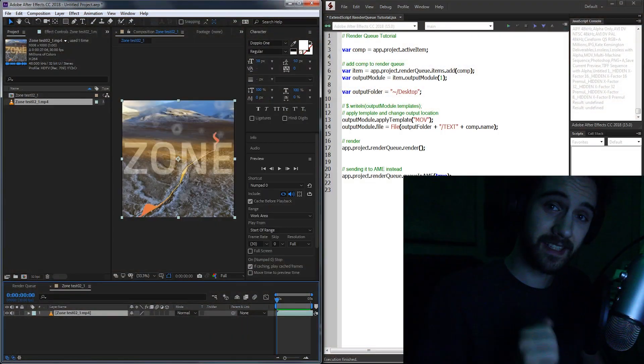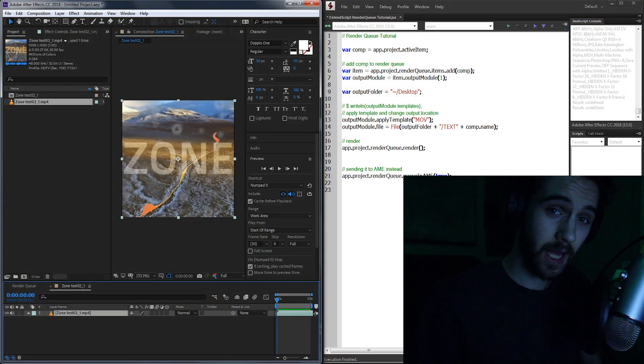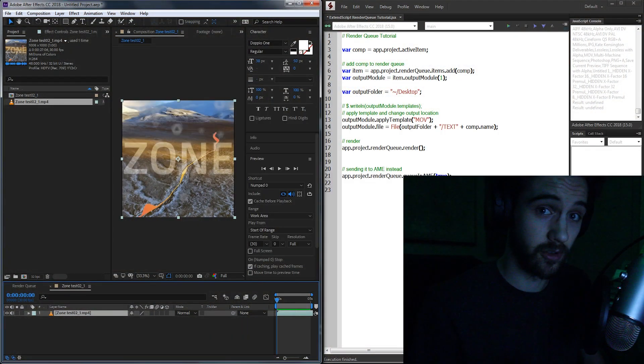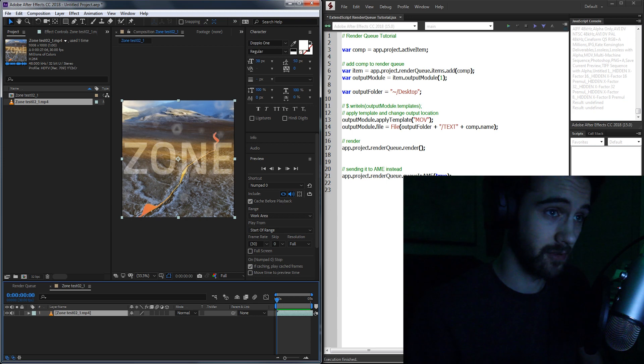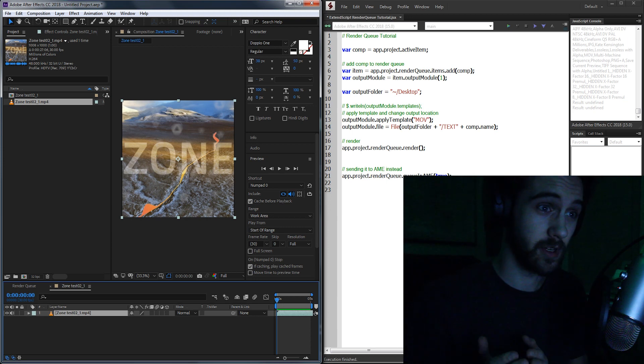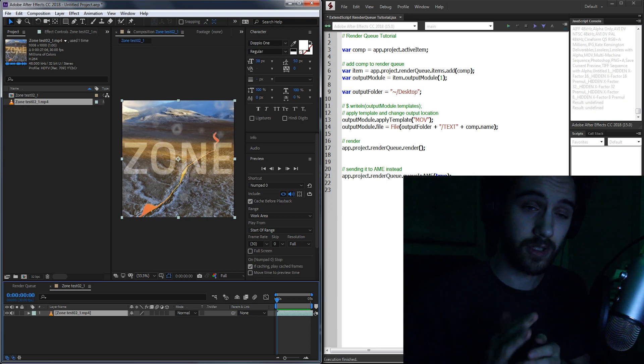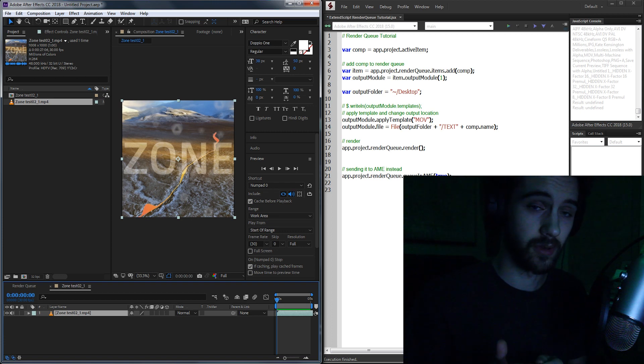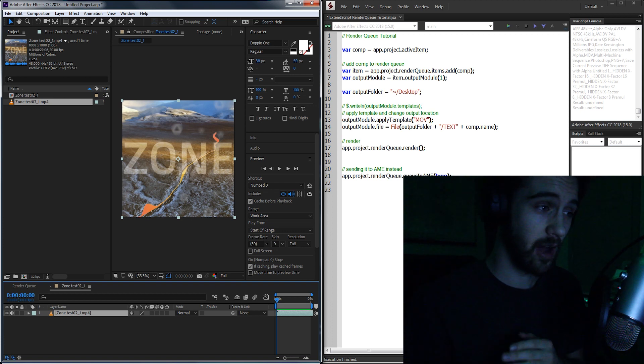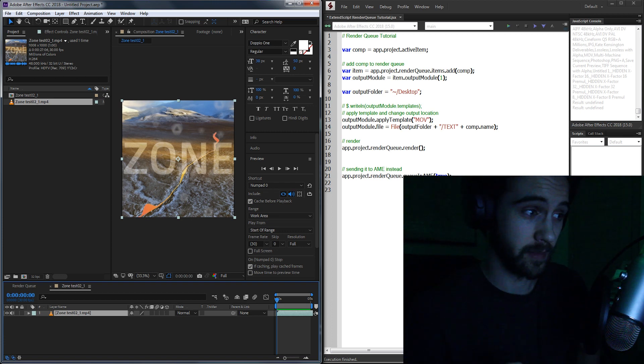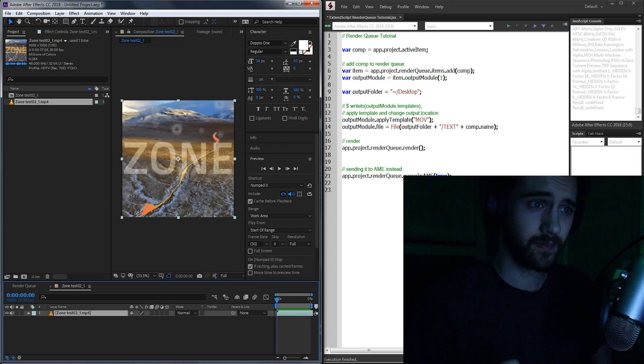Hello everyone. In today's ExtendScript tutorial, I'm going to be showing you how to use the render queue in After Effects. Basically today we're going to be creating a script that takes a composition, puts it in the render queue, changes the preset, output location, and renders it automatically for us.